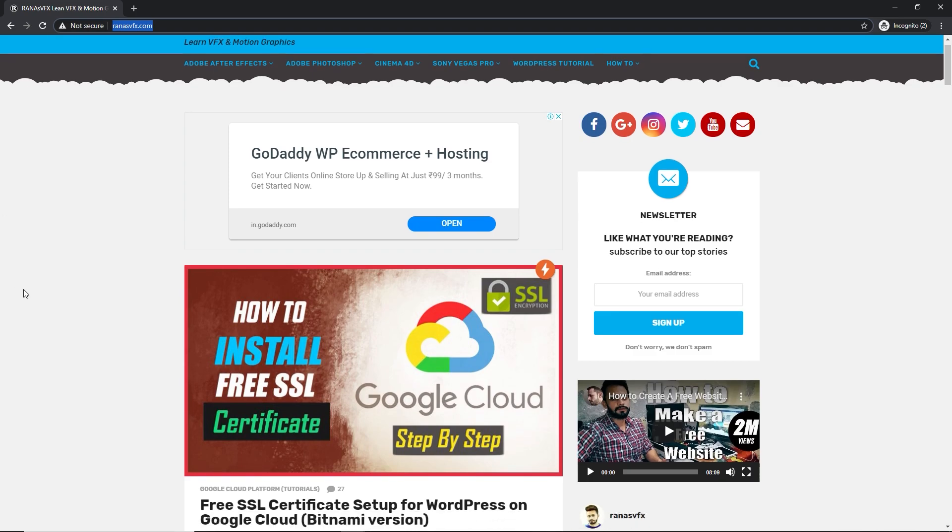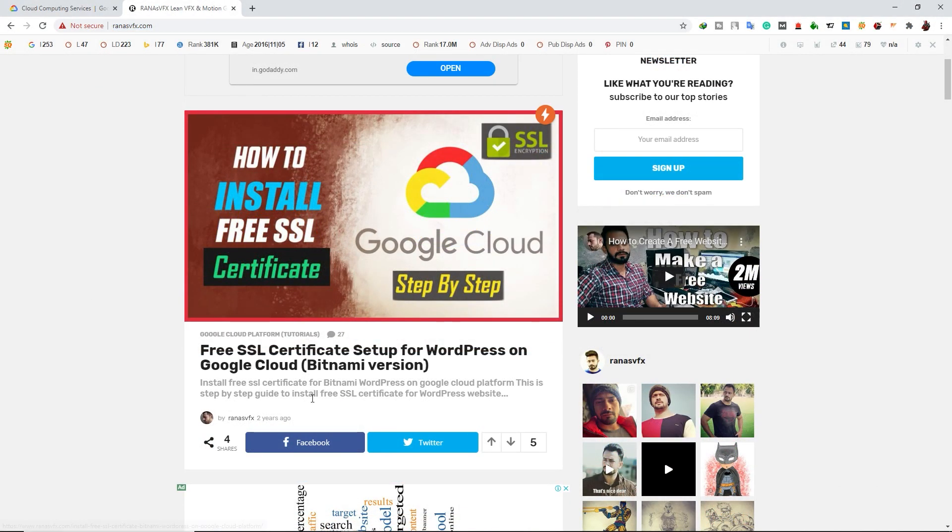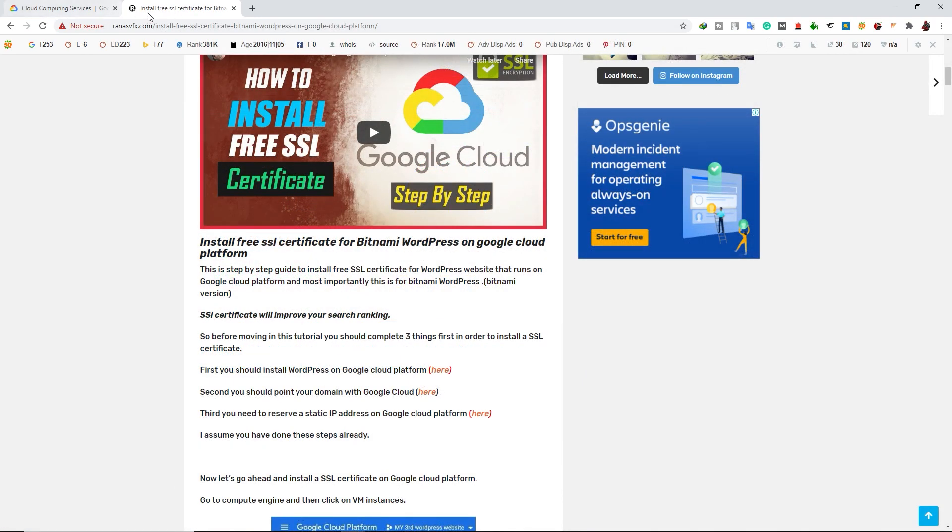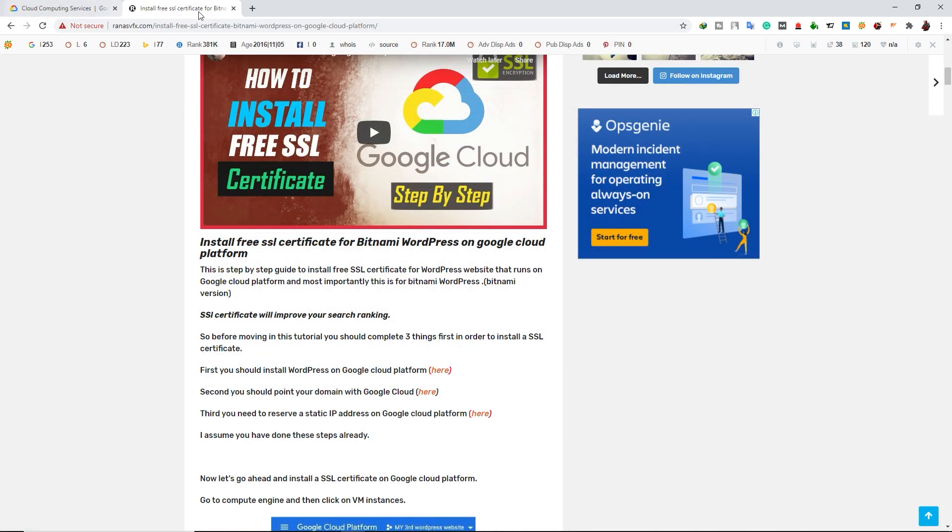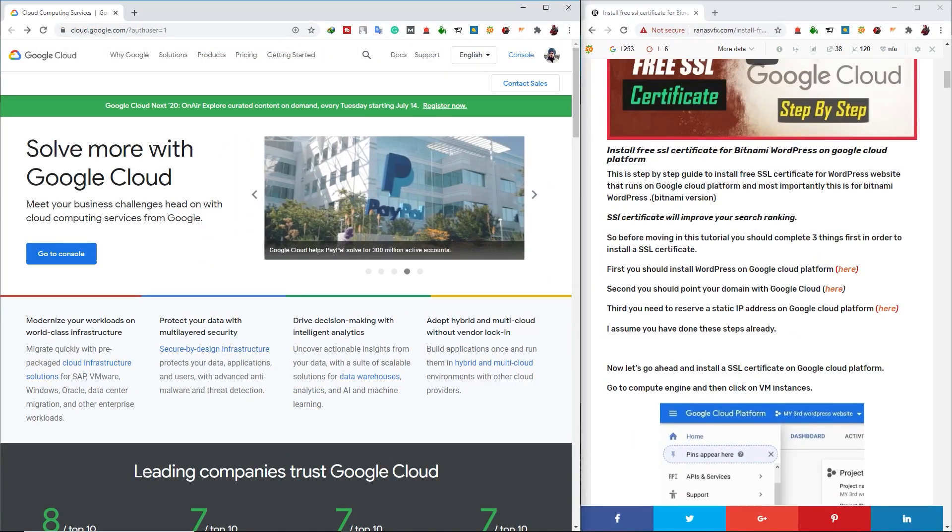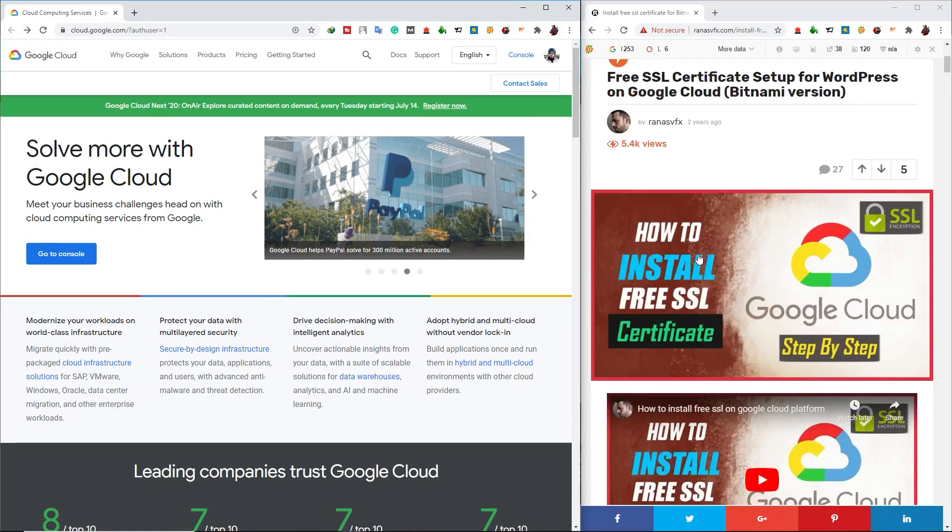First of all, open up my website, right? Open up this post. I will provide you a link of this post in the description box of this video. First of all, I'm going to separate these tabs. So now I have Google Cloud Platform in the left side and my web post in the right side.